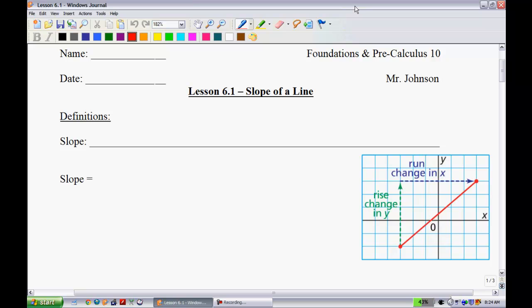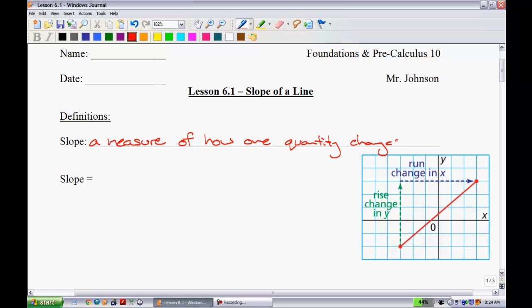Starting with definitions: slope is a measure of how one quantity changes with respect to another. We're going to discuss slope quite a bit in this unit — it's really going to be the main theme. The slope is equal to a couple of different equations. The first and most common one is: slope is equal to the rise over the run.